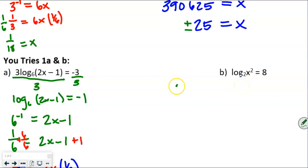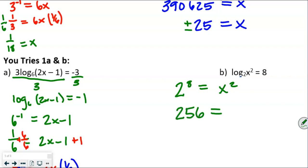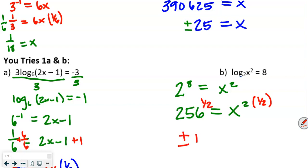For the 'you try': 2 to the 8th equals x squared. Since 2 to the 8th is 256, we take both sides to the 1/2 power to get plus or minus 16 equals x. This is an even root, so we get plus or minus. When we square negative 16 it becomes positive, so both plus and minus 16 are valid answers.